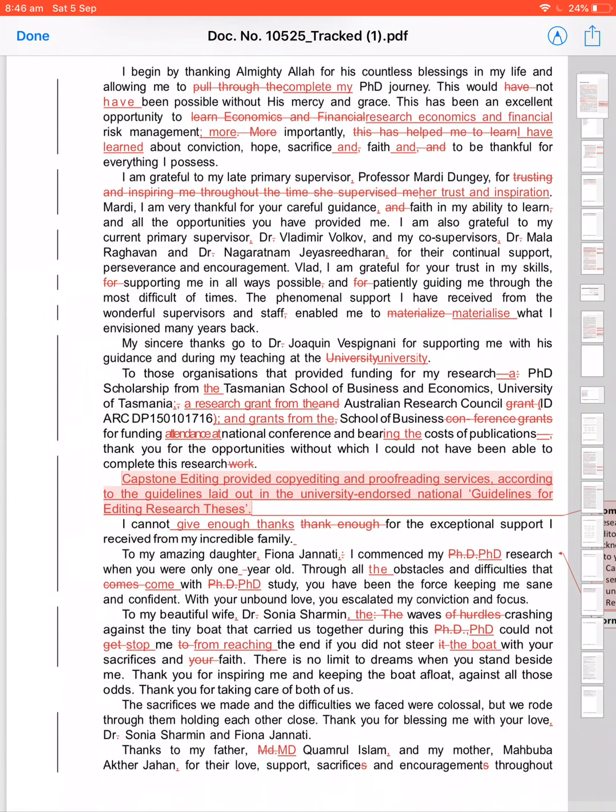And grants from the School of Business. The next—'the' wrong. School of Business conference grants for national conference. They didn't grant the whole conference, they granted my attendance into those, at those conferences. A research grant, clear and precise, from the Australian Research Council, and grants from the School for funding attendance at, bearing the costs of publication, funding certain debts. I could not have been able to complete this research work. Research itself is work, so 'work' comes twice—double, not necessary. For this research.